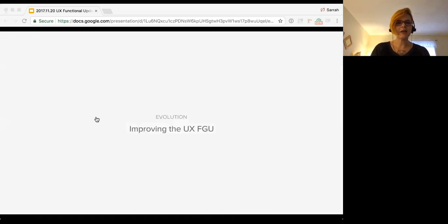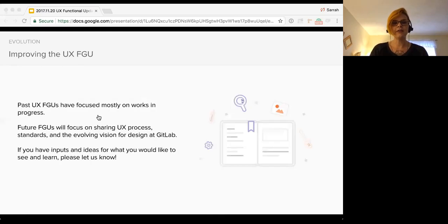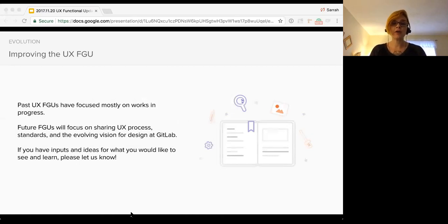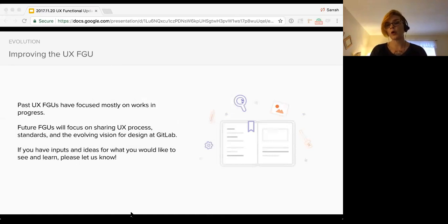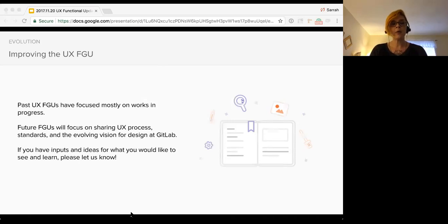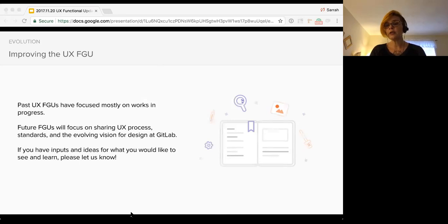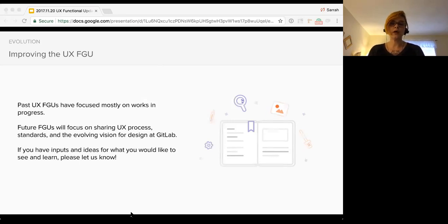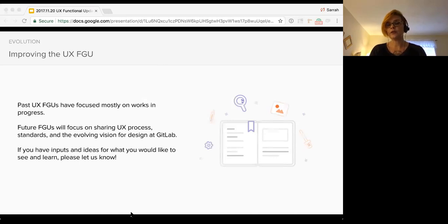And then as I said, improving the UX FGU. Past UX FGUs have focused mostly on works in progress and I feel have maybe been a little repetitive simply because we're all working on the same things. So future FGUs will focus on sharing UX process, standards, and the evolving vision for design at GitLab. We would love your input and ideas for what you'd like to see and learn in the FGU. If you want to learn more about practices, about techniques, the different ways that we do design and research or how we ideate, we'd love to show you that. So just let us know.